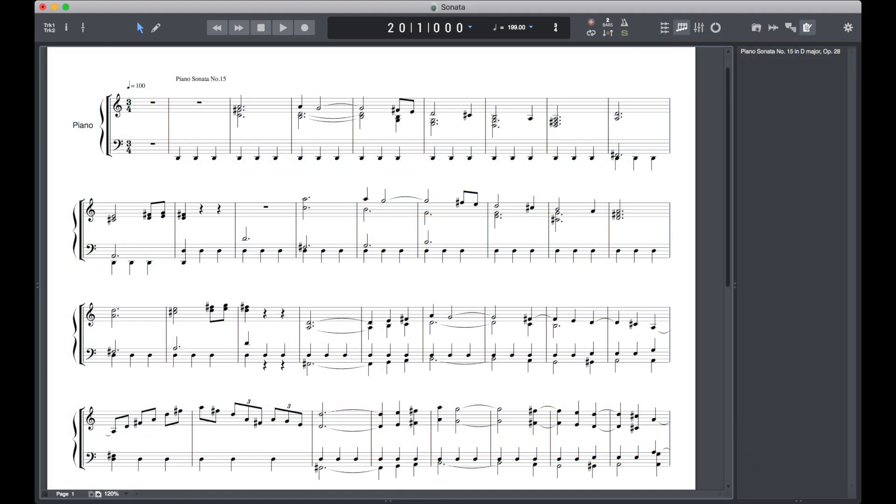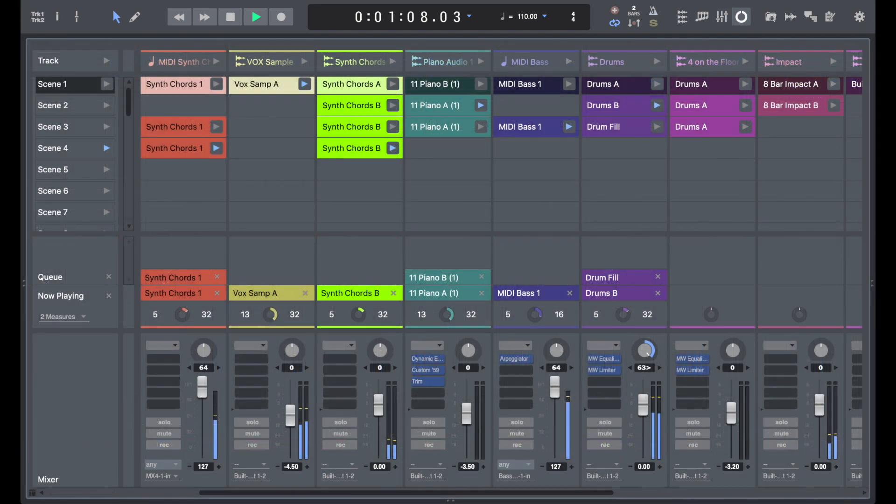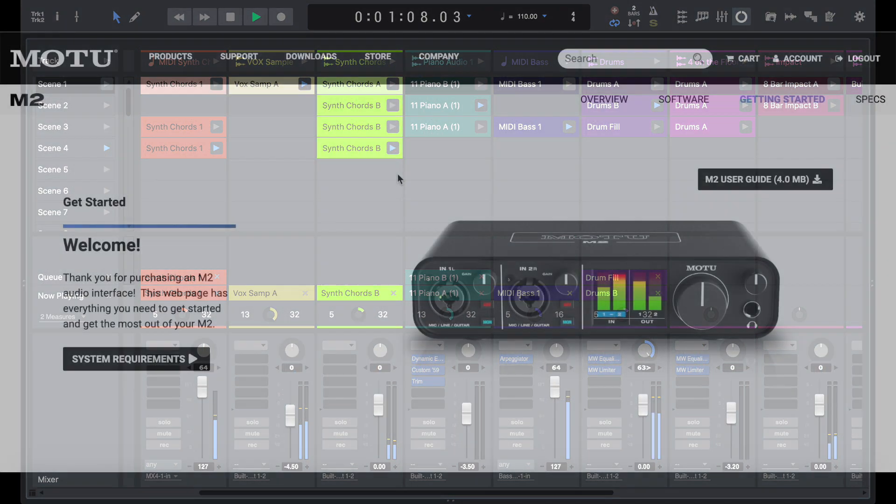Plug in your mic, guitar, and MIDI keyboard to start tracking with over 100 instruments, dozens of effects plug-ins, guitar effects processing, and much more.